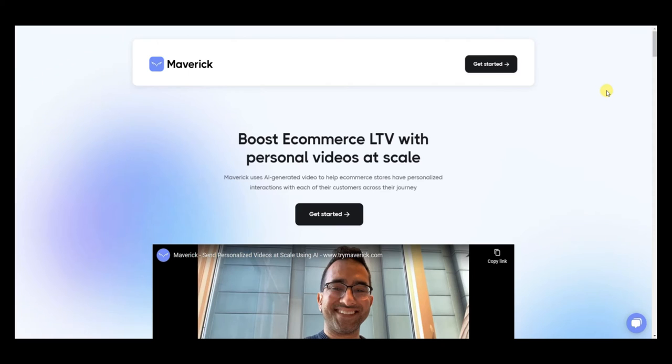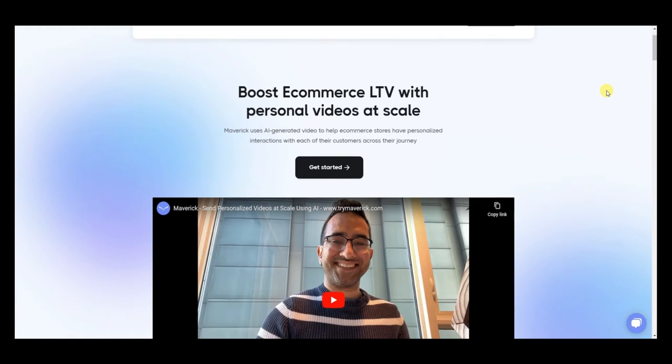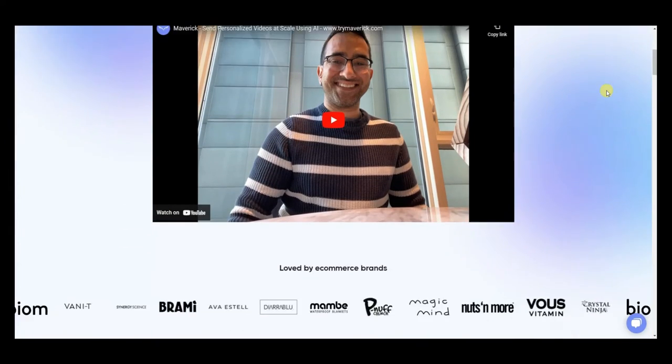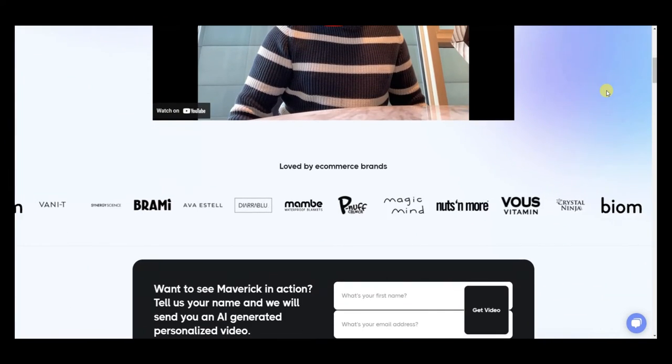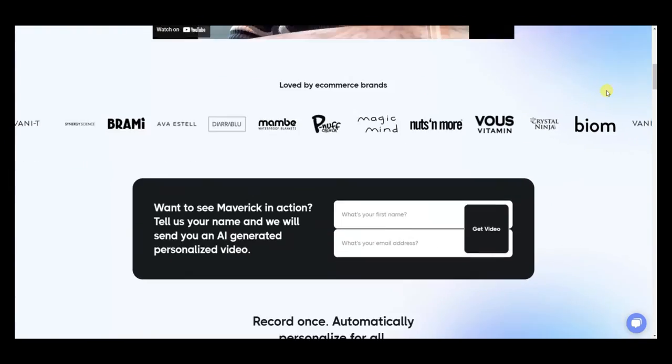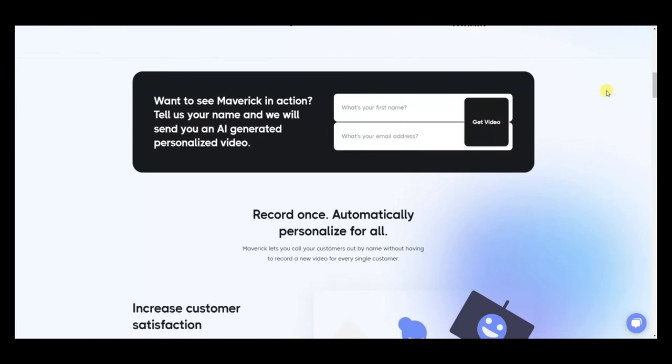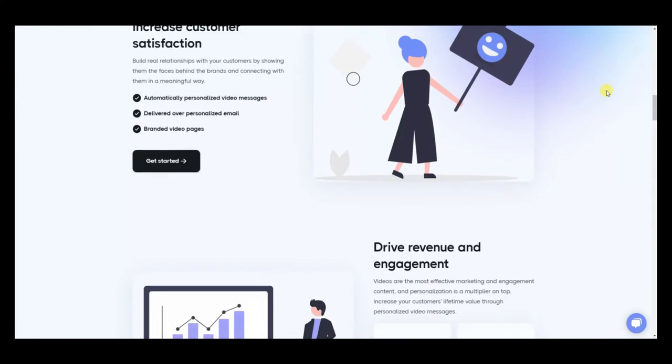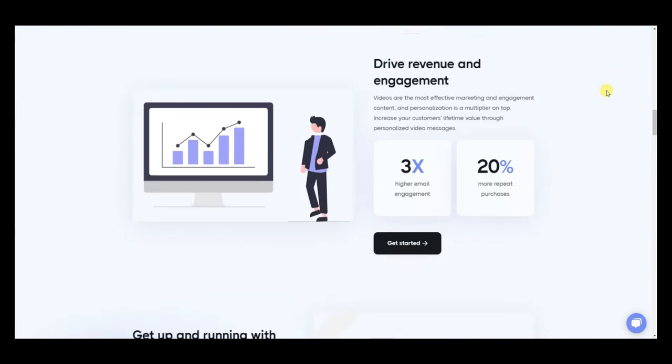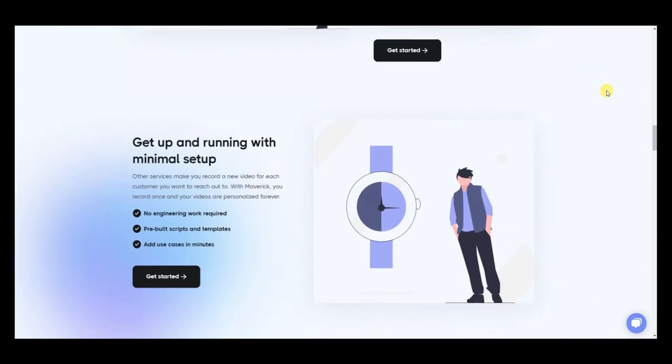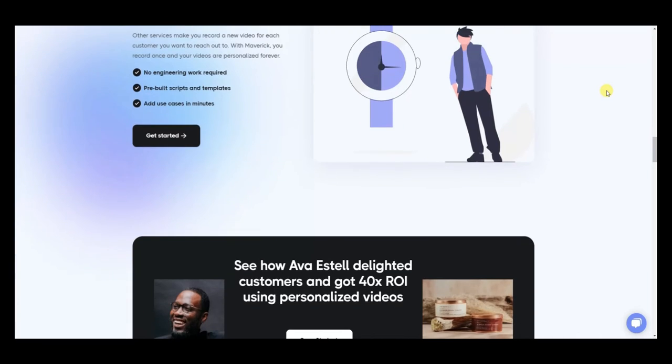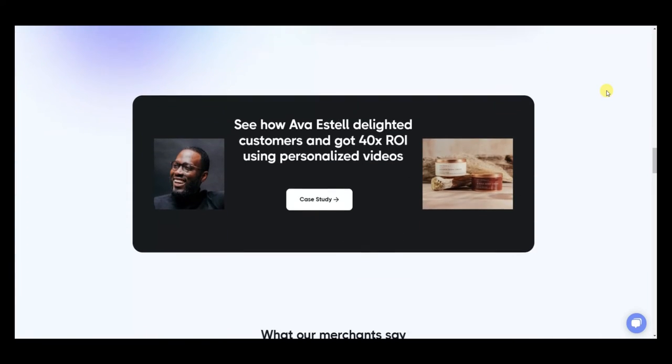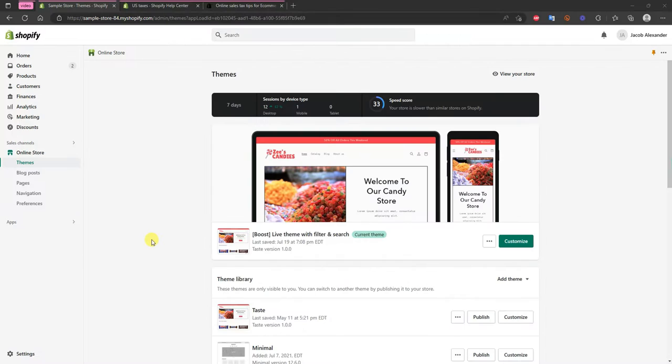Here's an example of what it could look like: Teresa thank you for your purchase, Jocelyn thank you for your purchase, Casey thank you for your purchase. Maverick is very easy to use and takes less than 45 minutes to get up and running. So if you're looking to stand out from your competition and build meaningful relationships with customers that will lead to more sales, be sure to check out Maverick by clicking the first link in the description.